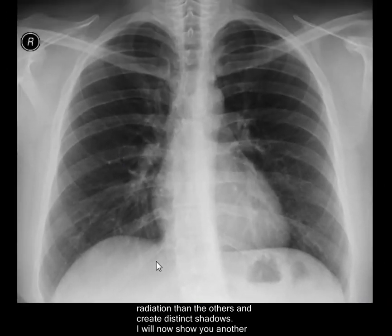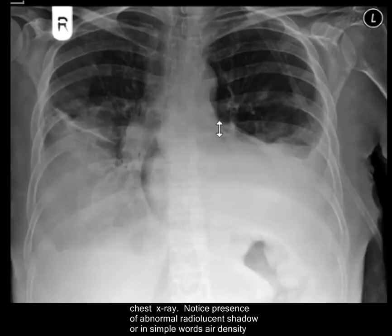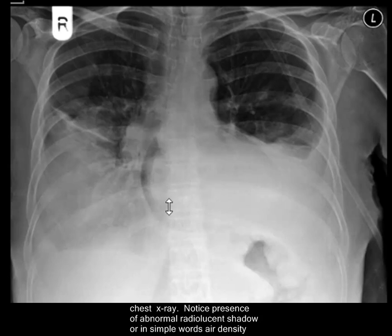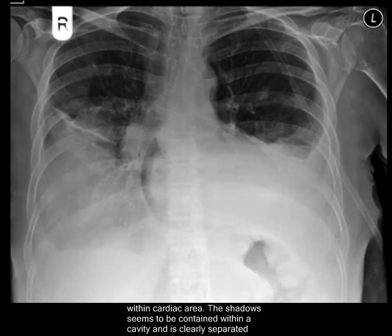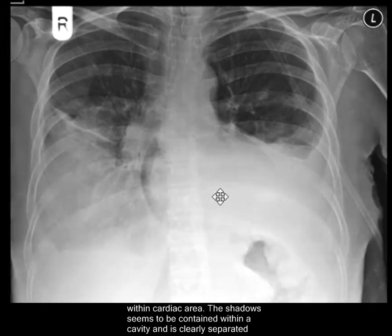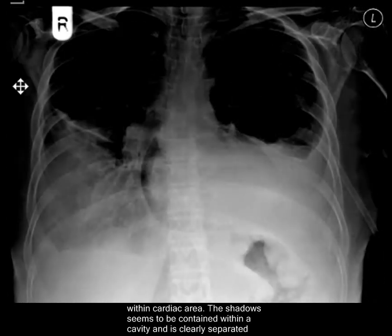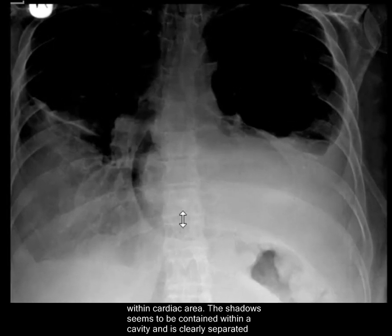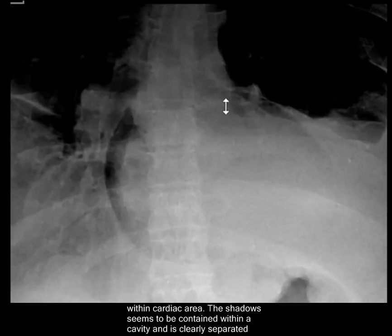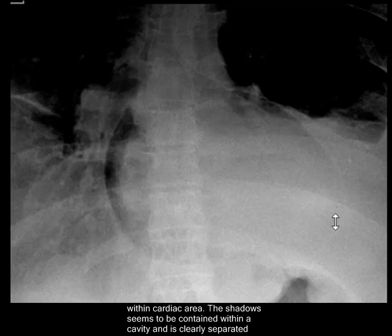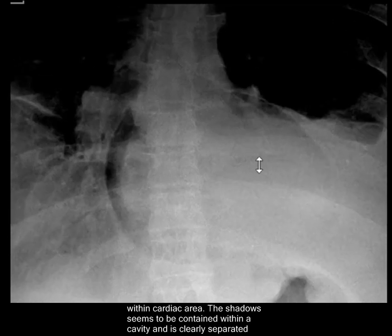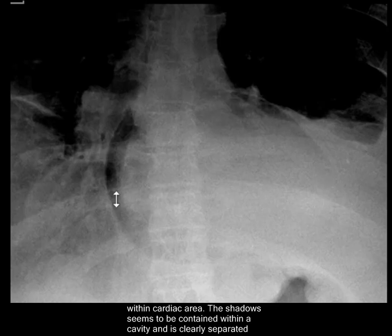I'll now show you another chest X-ray. Pay attention to the cardiac area once again. Notice the presence of a radiolucent shadow, or in simple words, air density within the cardiac area. Let me change the window level settings and zoom in so you can clearly see the air density — a conical shadow of air density within the cardiac area.